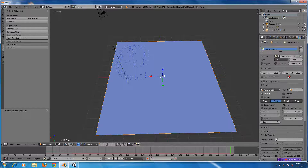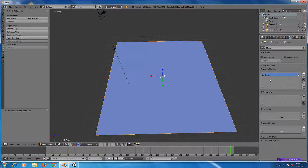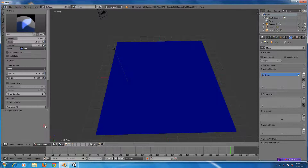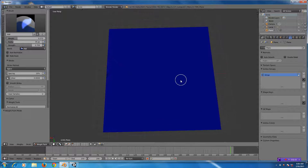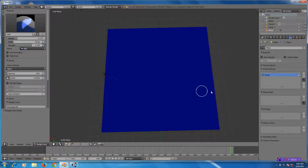Let's get rid of the particle system and go back into weight paint mode. First I'll go into edit mode and reassign everything to zero, then go back into weight paint mode. There it is — a blank slate.